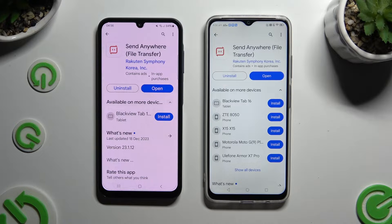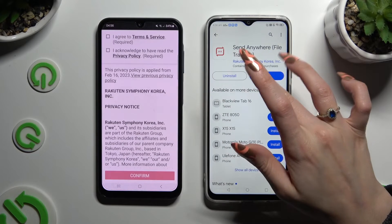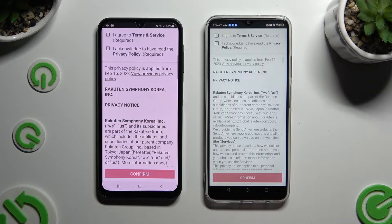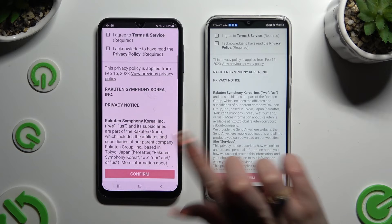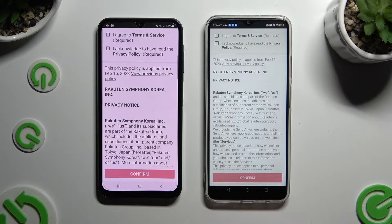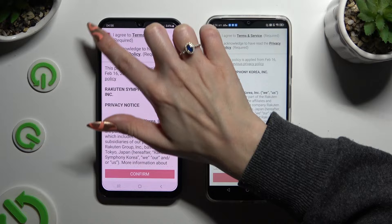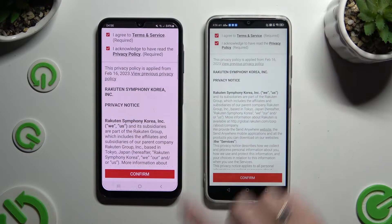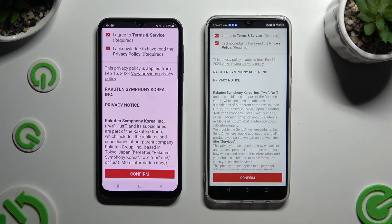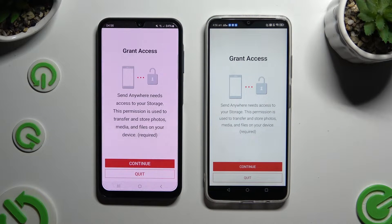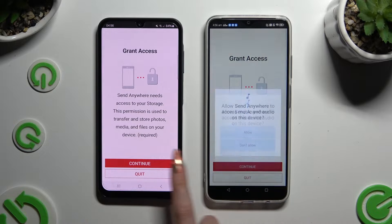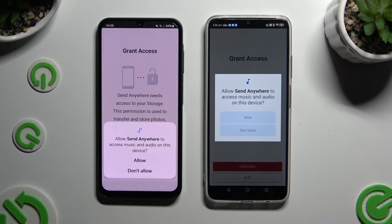When your app is ready, open it. Then to set it up, tap on the same options in both apps. Firstly, tap 'I Agree' and 'I Acknowledge' at the top, then confirm, continue, and allow.